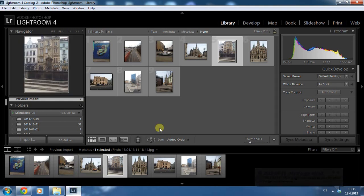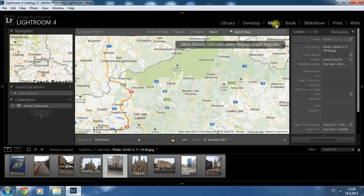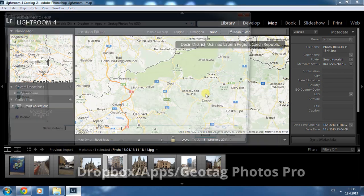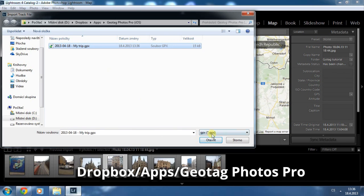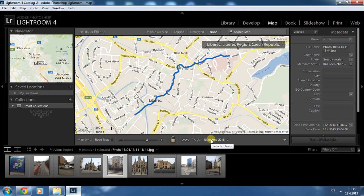Open Lightroom and go to the Map Module. First you have to import your trip. Click on the small track lock icon and select Load Track Lock. There will be a Geotag Photos Pro folder in your Dropbox and GPX files from all your trips will be automatically uploaded there. Choose the one corresponding to your images and click OK.